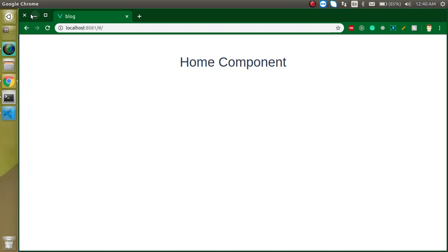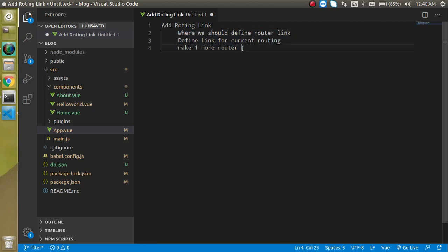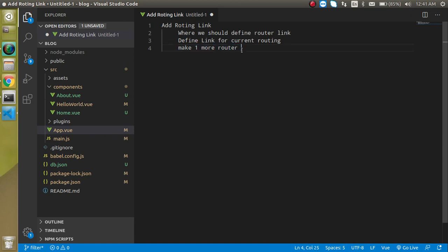This is a very small video with only three points. First, we have to define router links and see what the best way to define them is. We will also make one more route, because for now we only have two routes - home and about. We will make one more route, it can be login or setting, anything we want to name. First thing is where should we define the router links.